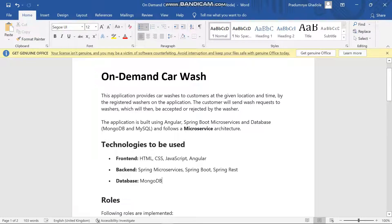There are three ends in my project. The front end is made up of HTML, CSS, and JavaScript using Angular. In the backend we used microservices, and in the database we used MongoDB.